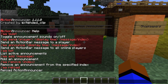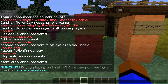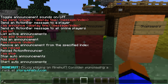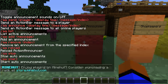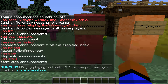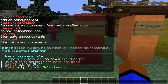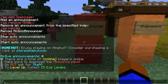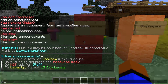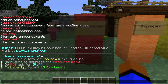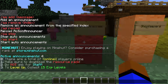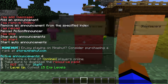So if I do '/aa help' it gives us all the commands we need. The main commands you're going to need are 'aa list', 'aa add', and 'aa remove'. If we do 'aa list' we can see all four announcements that will pop up, including one that actually shows the number of players online.